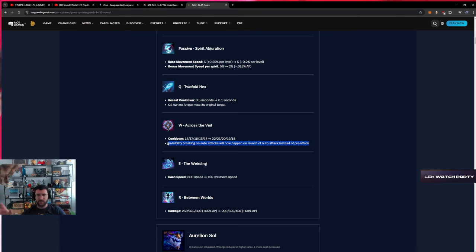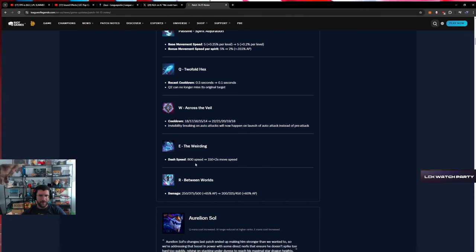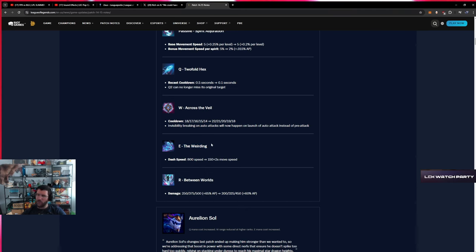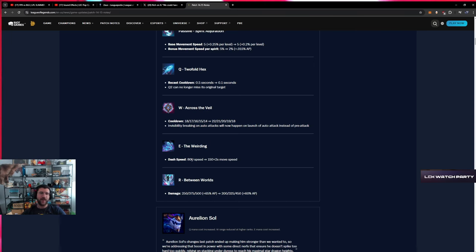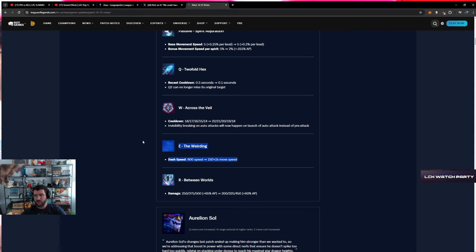800 speed, 15 times 2x move speed. The Weirding - this is gonna trigger some people. I'm kidding, no politics here, no politics here. This is just a flat out buff.